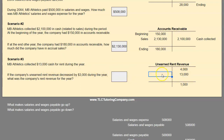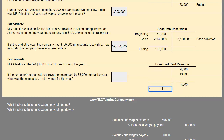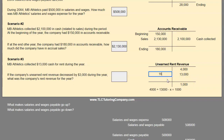Now solve for the unknown. The equation: $4,000 plus $13,000 minus x equals $1,000. That gives us $17,000 on the left side. To go from $17,000 down to $1,000, we must be deducting $16,000 — so the earned rent revenue for the year is $16,000.